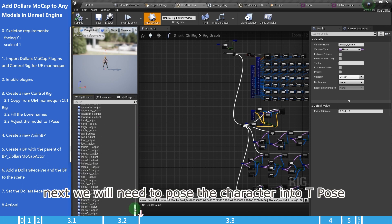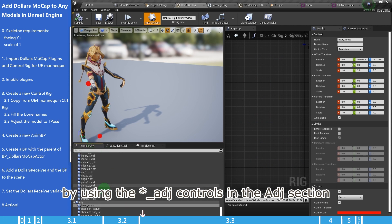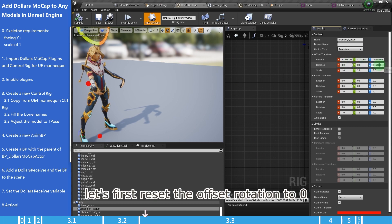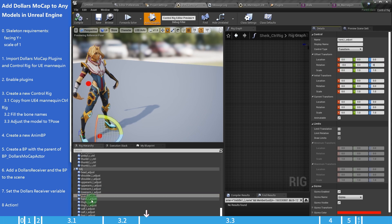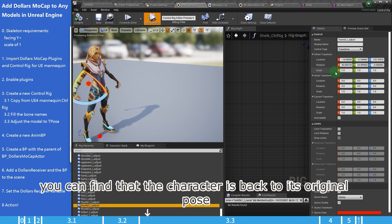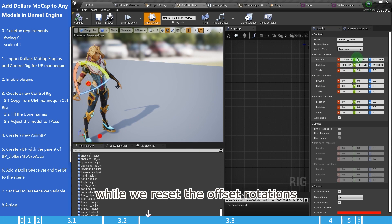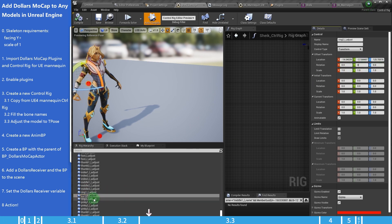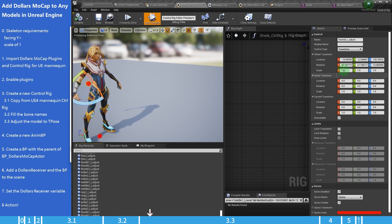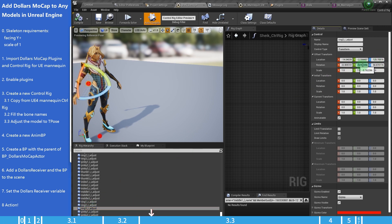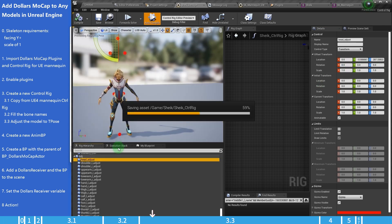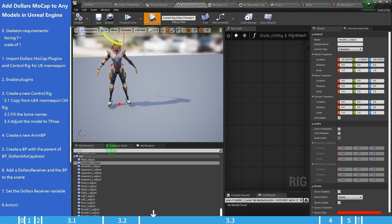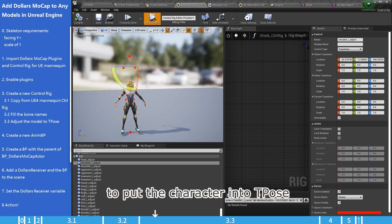Next, we will need to pose the character into T-Pose by using the underscore adjust controls in the ADJ section. Let's first reset the offset rotation to zero. You can find that the character is back to its original pose while we reset the offset rotations.